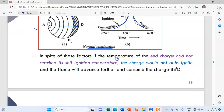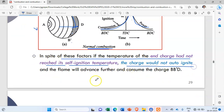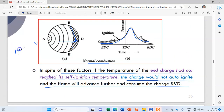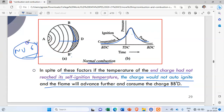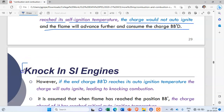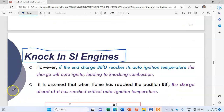If the temperature of the end charge had not reached its self-ignition temperature, the charge would not auto-ignite and the flame would advance further to consume the charge BB dash — and this is called normal combustion. We will stop here and in the next lecture discuss knocking in SI engine in more detail. Thank you very much.